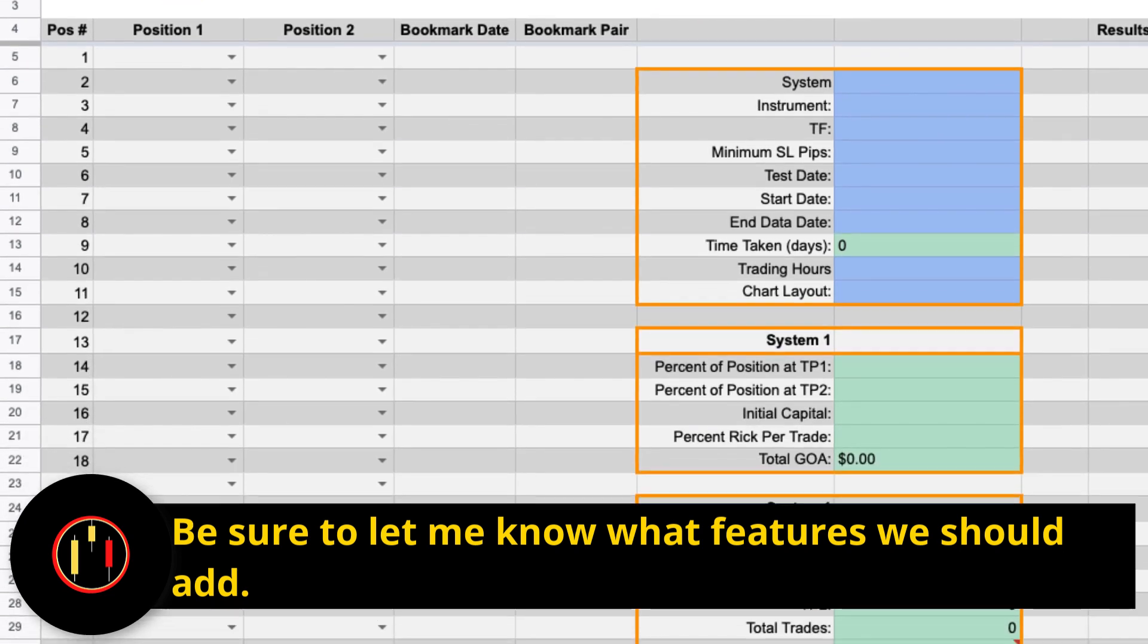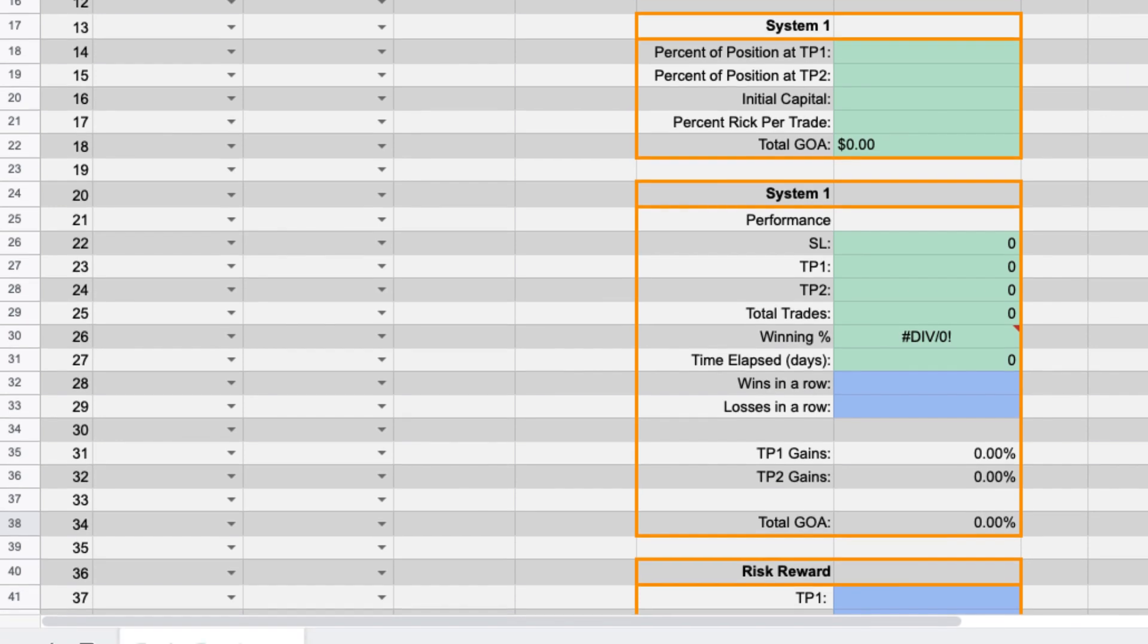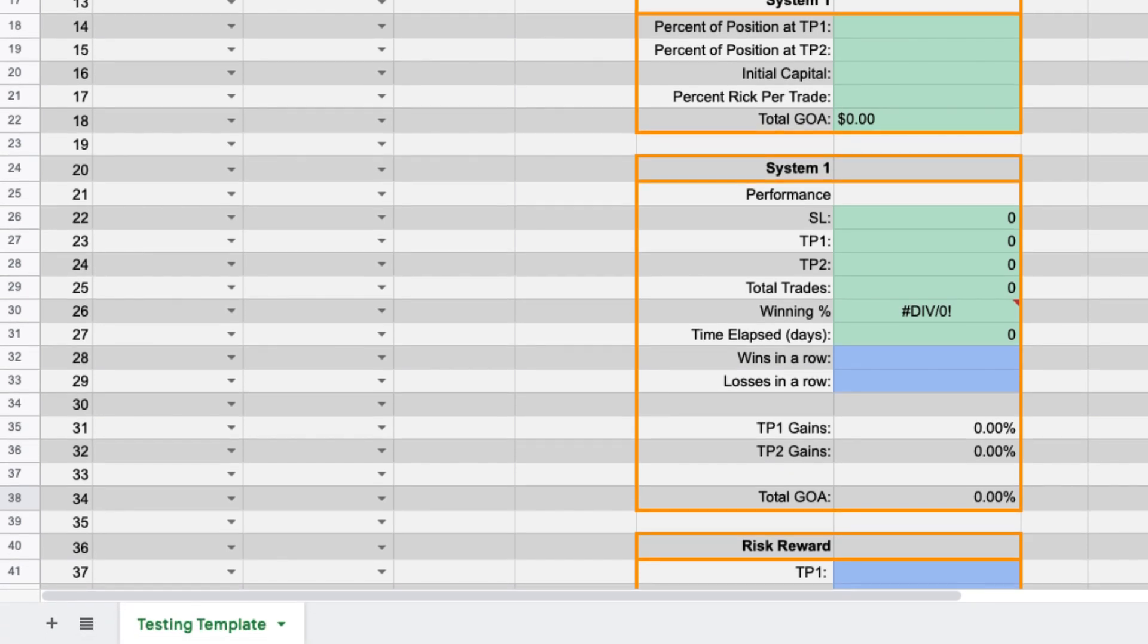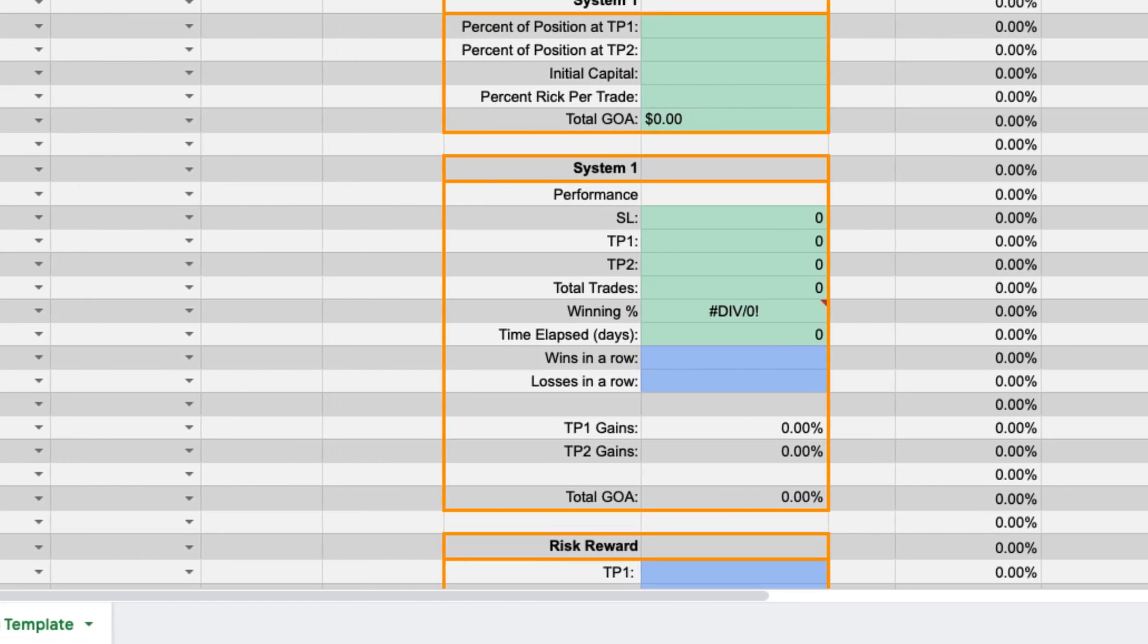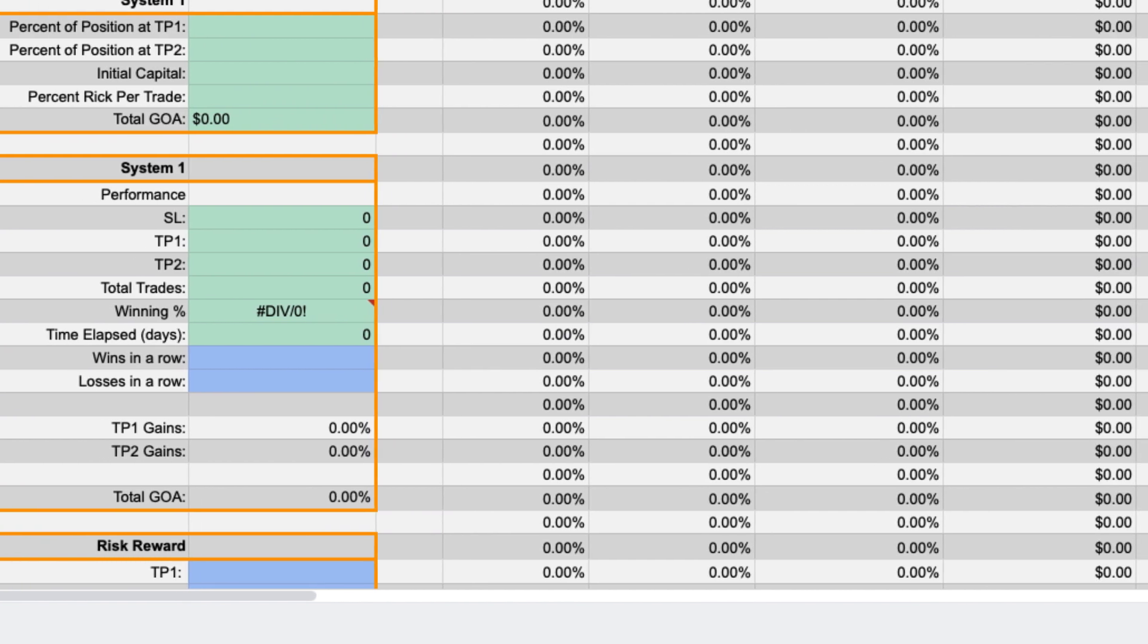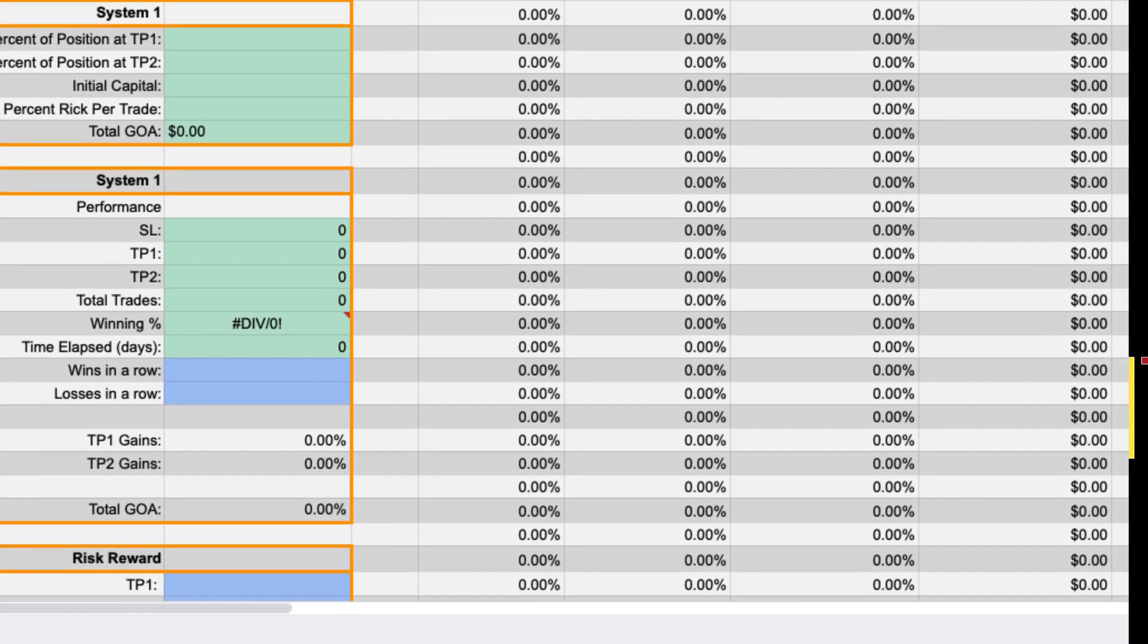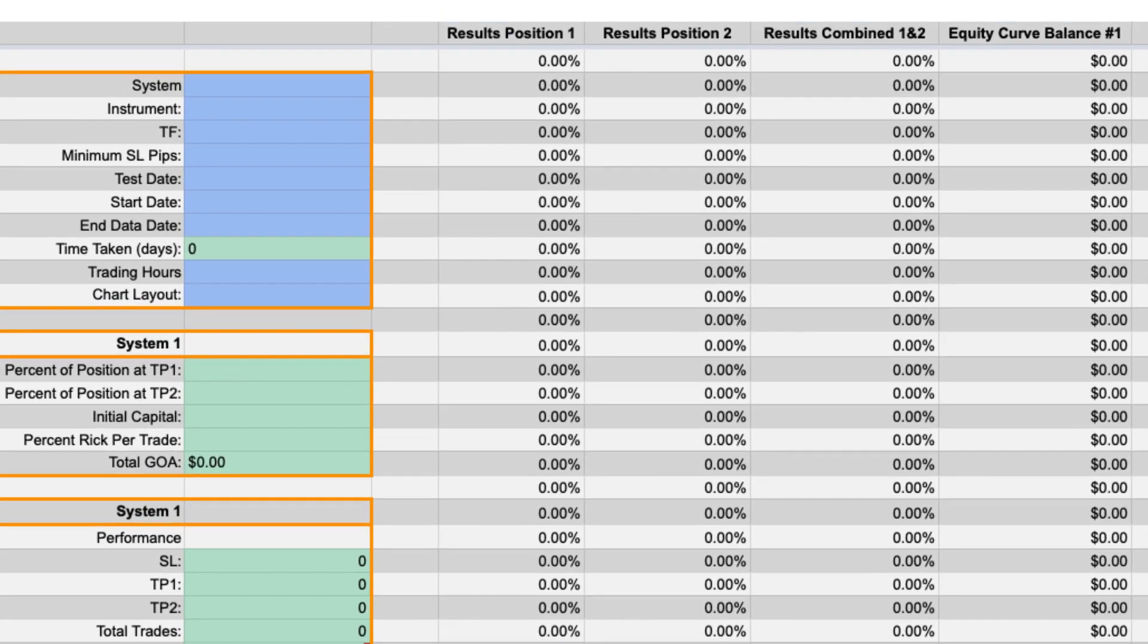If you have any suggestions on how we can make this better let me know in the comments. I'm more than happy to work with our community to make this even better. Now this document was derived from my personal backtesting spreadsheet that I use on the channel and is very simple and straightforward.